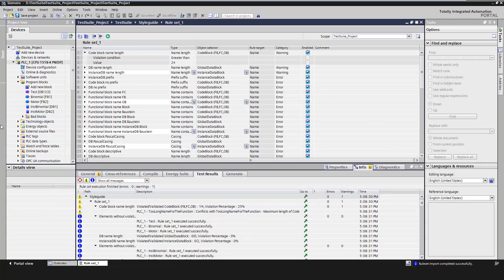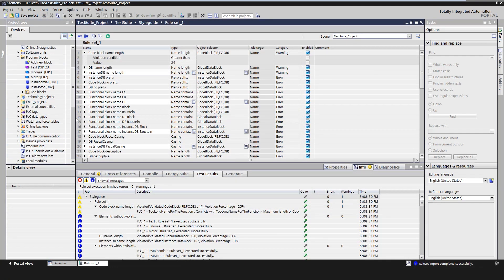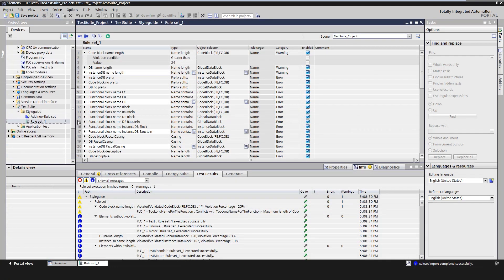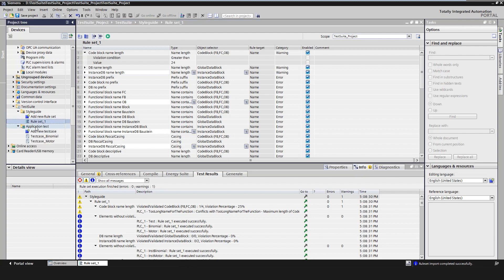We can create test cases to define functional tests for individual modules or an entire application. A test case contains definitions of variables and test steps. A test step typically consists of the value assignment to PLC variables, the values required for the test, the execution instruction such as the number of CPU cycles or time. It also contains the test conditions under which the actual values are compared with the expected values and a message is generated.